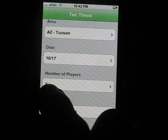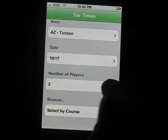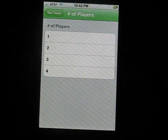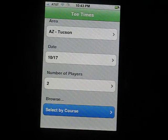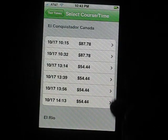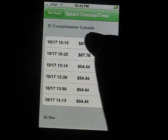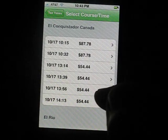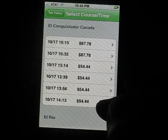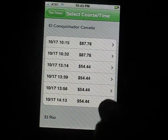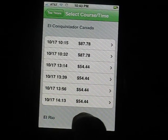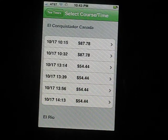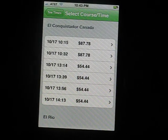Tee times. Now how many players are in your group? We're going to pick two players and we'll select a course. So we have El Conquistador. We're going to pick this last spot here.